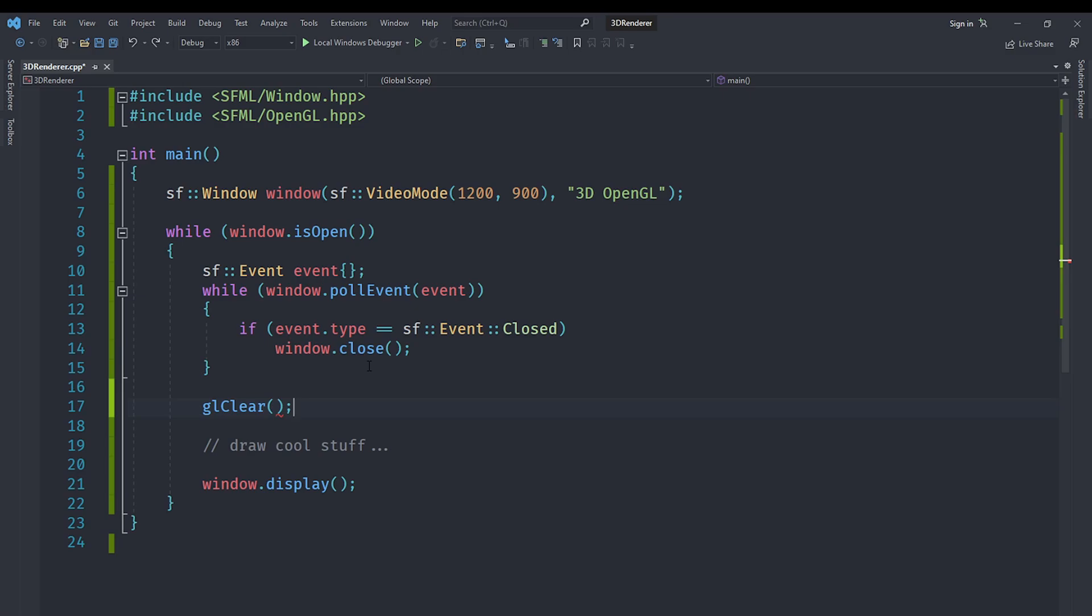We use that to represent what we want to clear. Currently, we only want to clear the color, so we will say GL_COLOR_BUFFER_BIT, which is the actual constant defined in the OpenGL header.